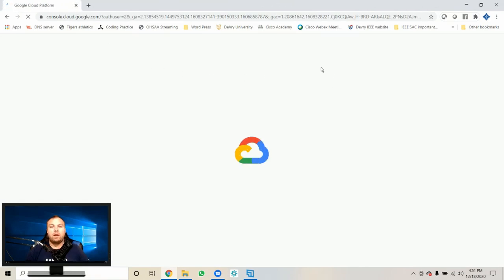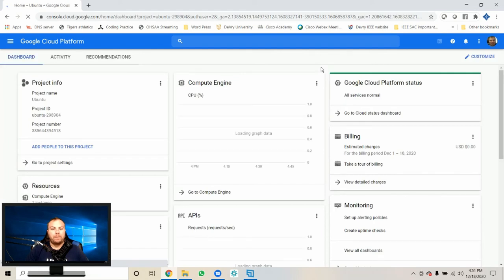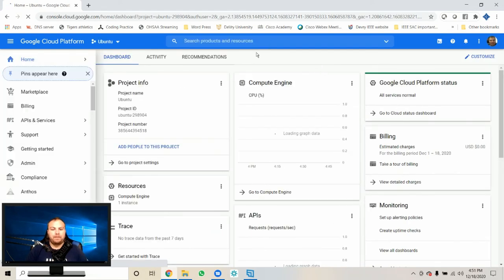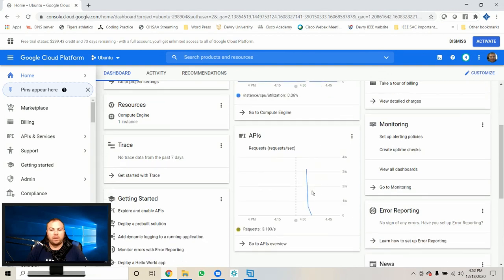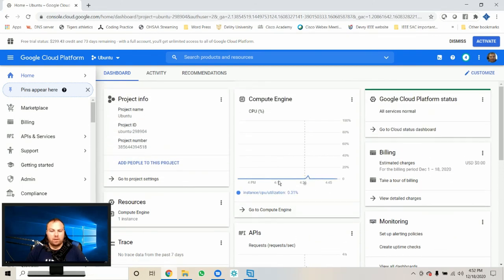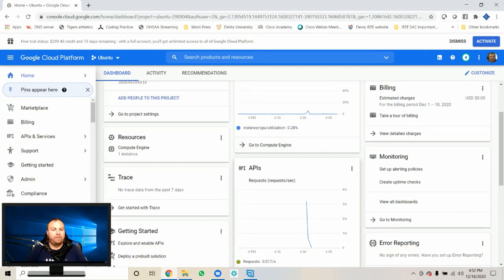Here we are at the compute engine. This is our CPU load — it's going to load the graph data showing how well our CPU is running. Scrolling down, you can see resources — compute engine shows one instance, because I have one running. You won't have anything here yet. Billing estimated charges for December 1st through 18th: nothing being charged, because I have a free tier. That's where you're not paying for your server.